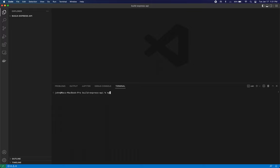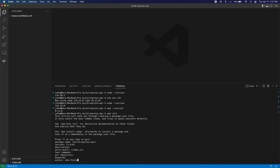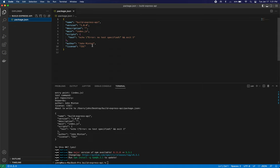First thing we're going to do is look at what version of Node I'm running. This is 14.20, so let's do nvm use 16 and now I should be using Node 16. We'll check the NPM version too. First thing I'm going to do is npm init. We're just going to tap through here, put my name in. Here we have a package.json file.